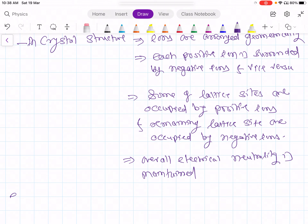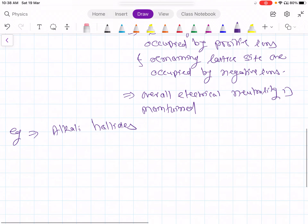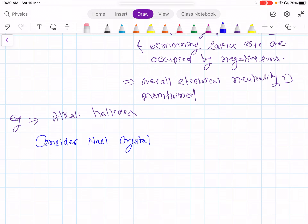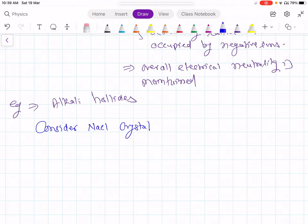The examples of ionic solids are alkali halides. And for explanation purposes, I am going to consider here the NaCl crystal. First, consider the sodium atom, that is Na.